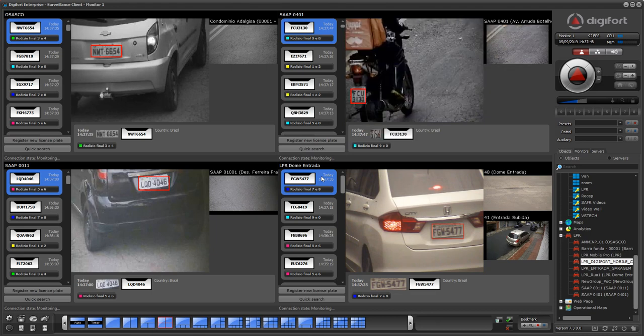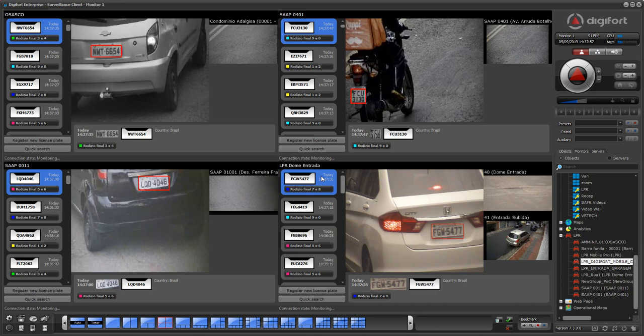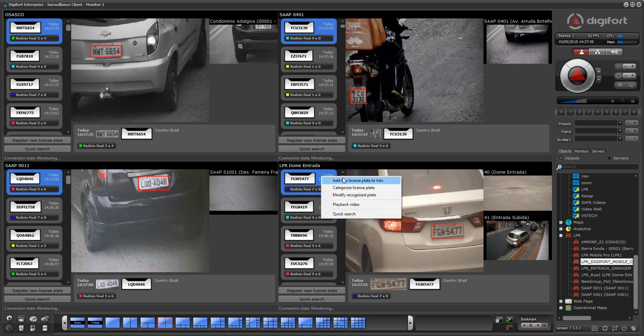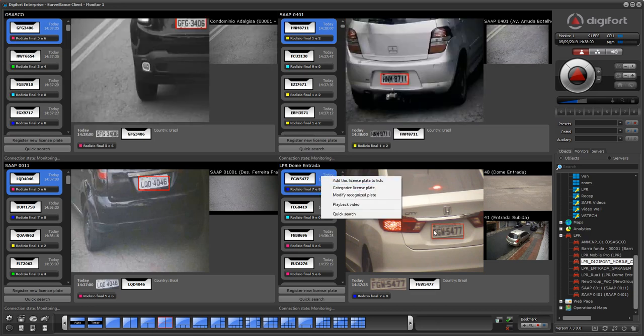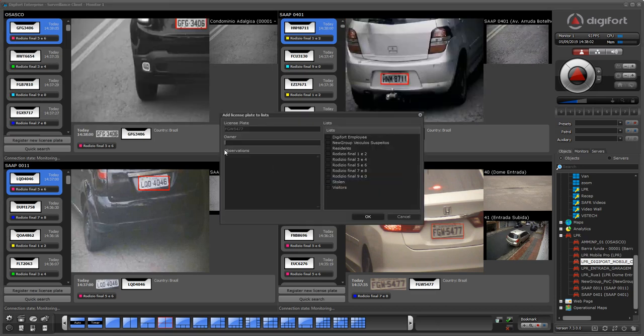You can also use that to actually open a gate, for example. Let's say you want to automatically open a gate when the resident is coming to the gate. So let's register this car as a resident. I can register this car as Jack, resident.